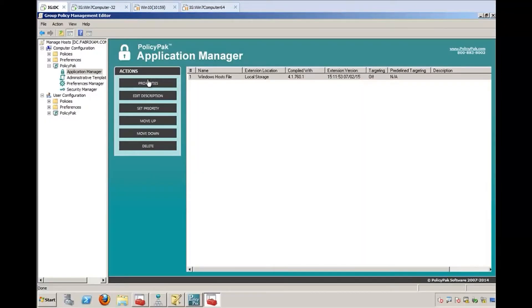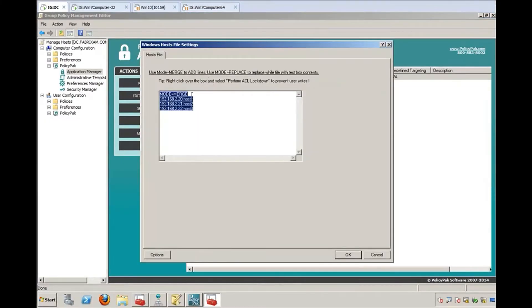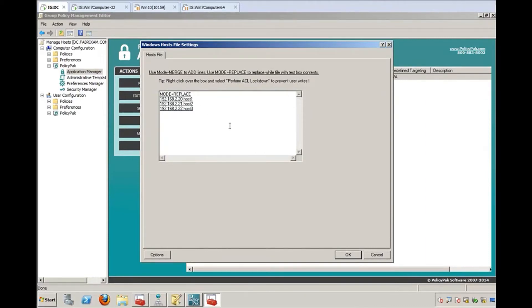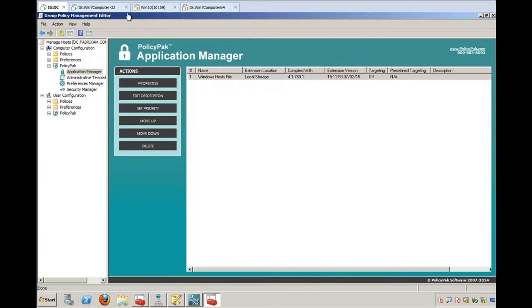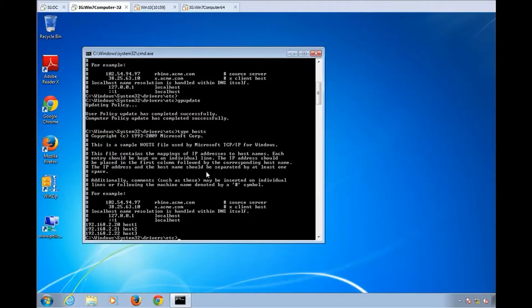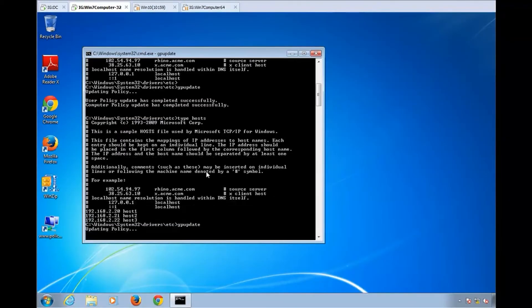Way number two is that you can change the mode from merge to replace. And what that will do is obliterate the whole file and write in just these lines. So let's go ahead and do that and see that work.